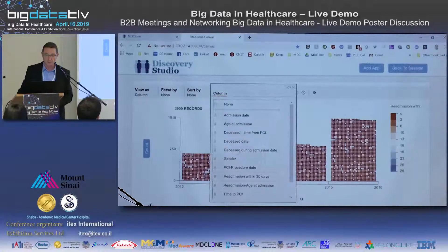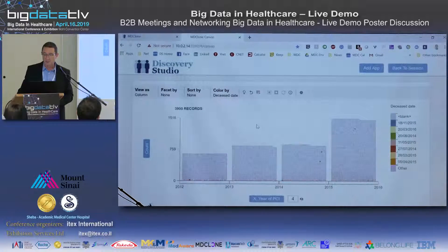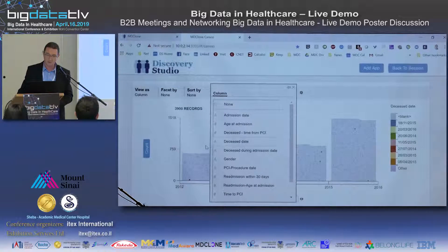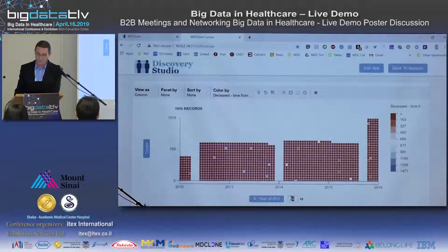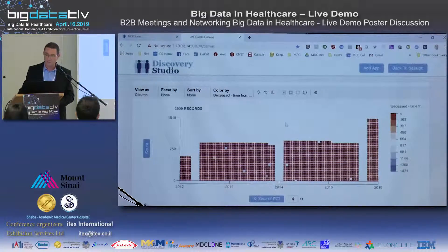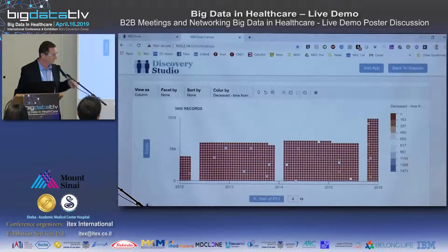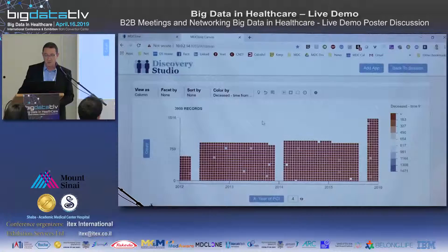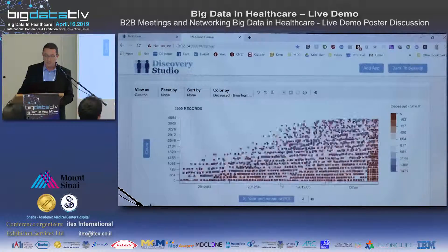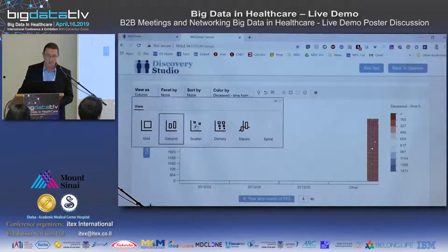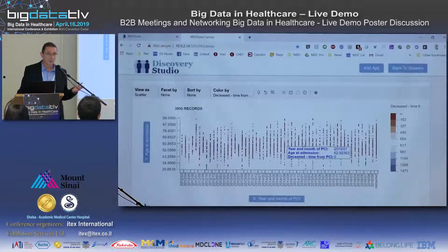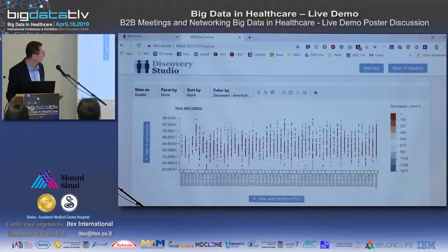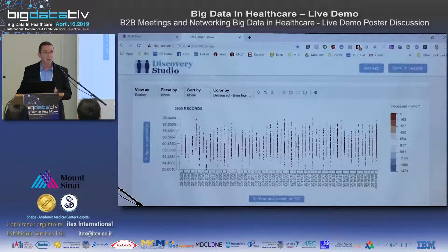Looking at another outcome like death, there's probably more death in 2016. I can then look at age distributions to see whether we're treating more elderly patients — that might explain slightly more death. We see there's no difference in age distribution. I can go on and do more discovery and then focus on things that are valuable to look deeper into.